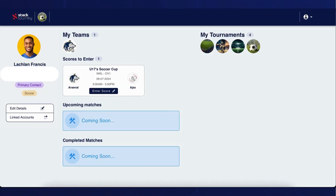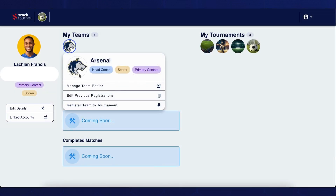Next, we have the My Teams section. When you click on your team icon that shows under this tab, you'll be able to see the manage your team roster, edit previous registrations, and register your teams to tournaments buttons.